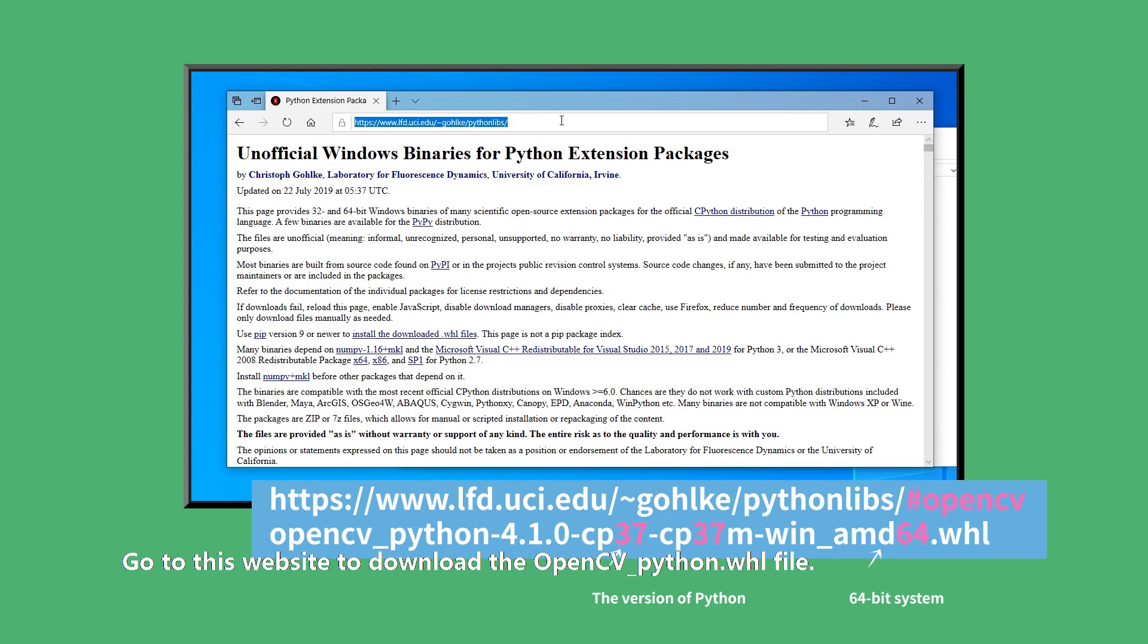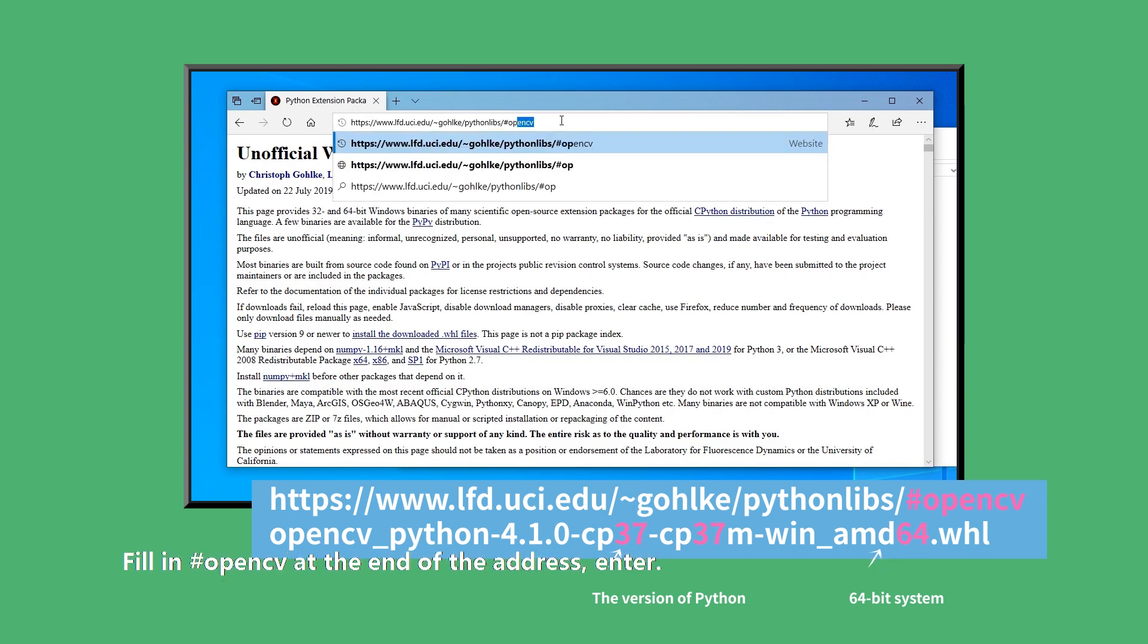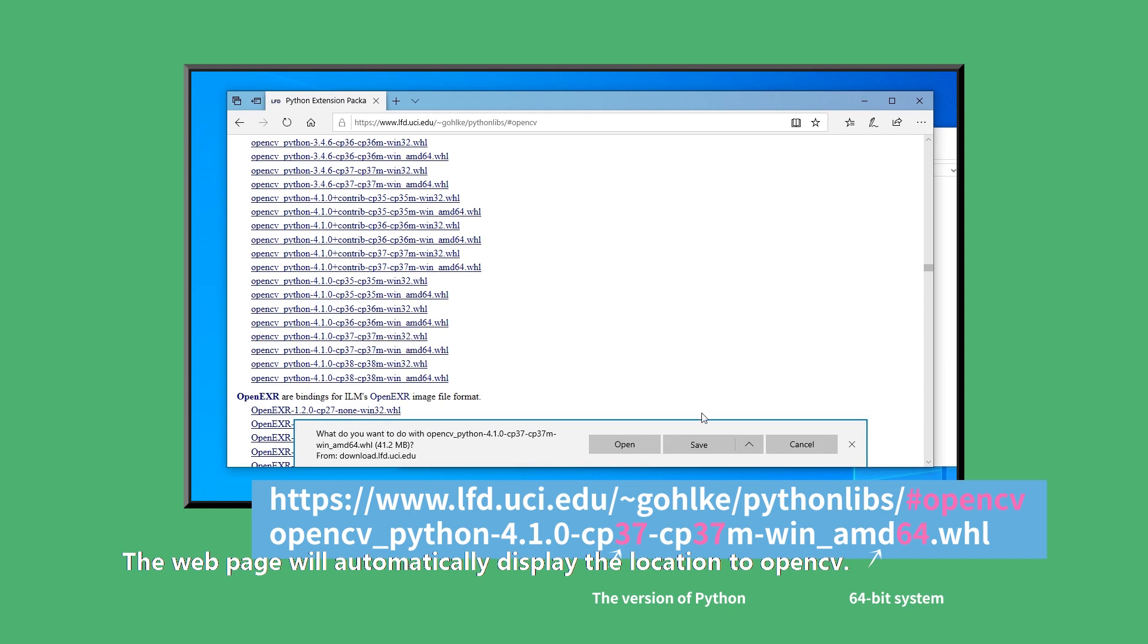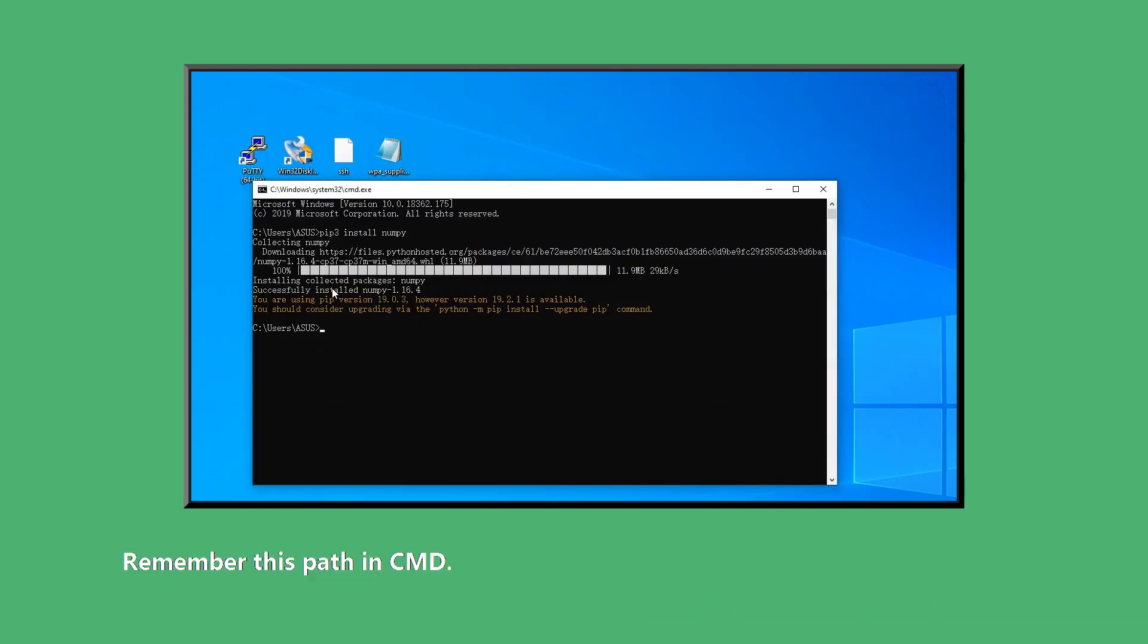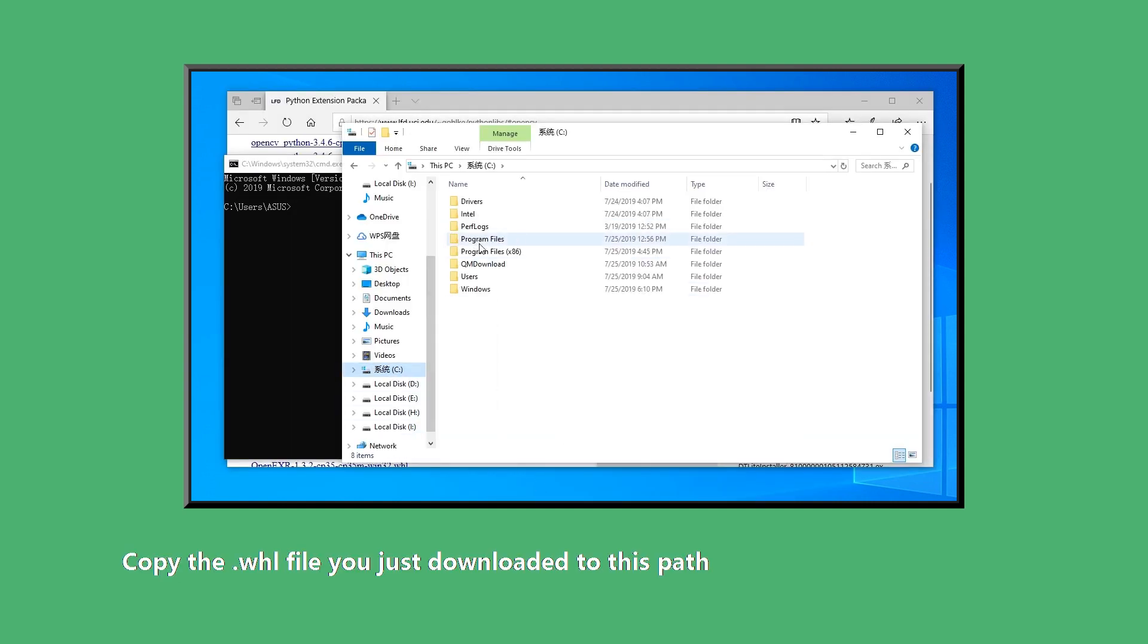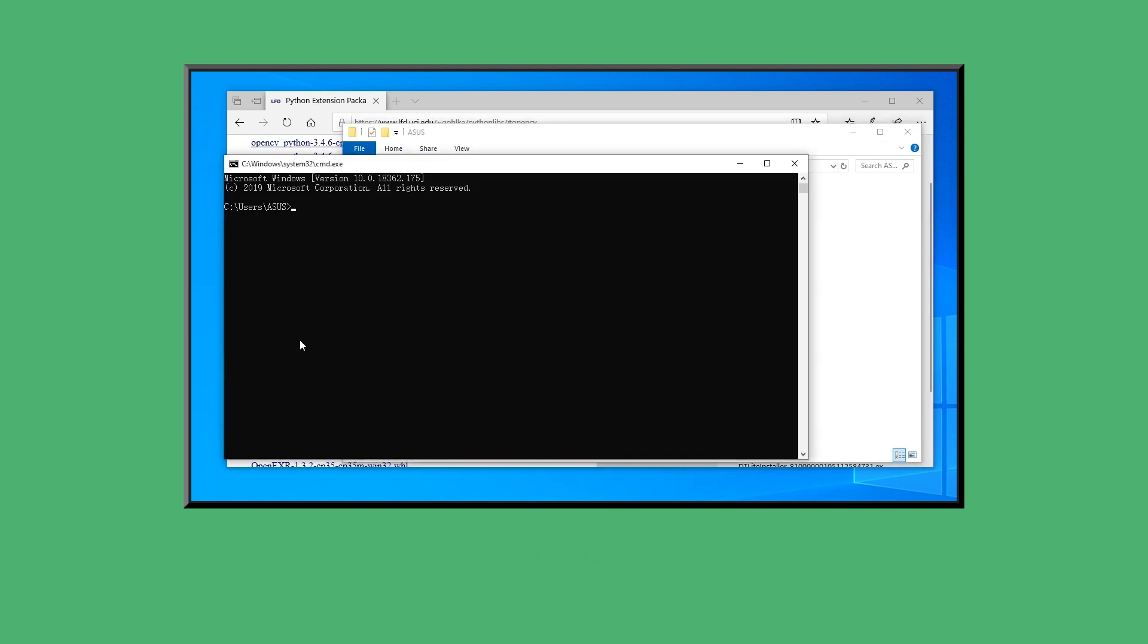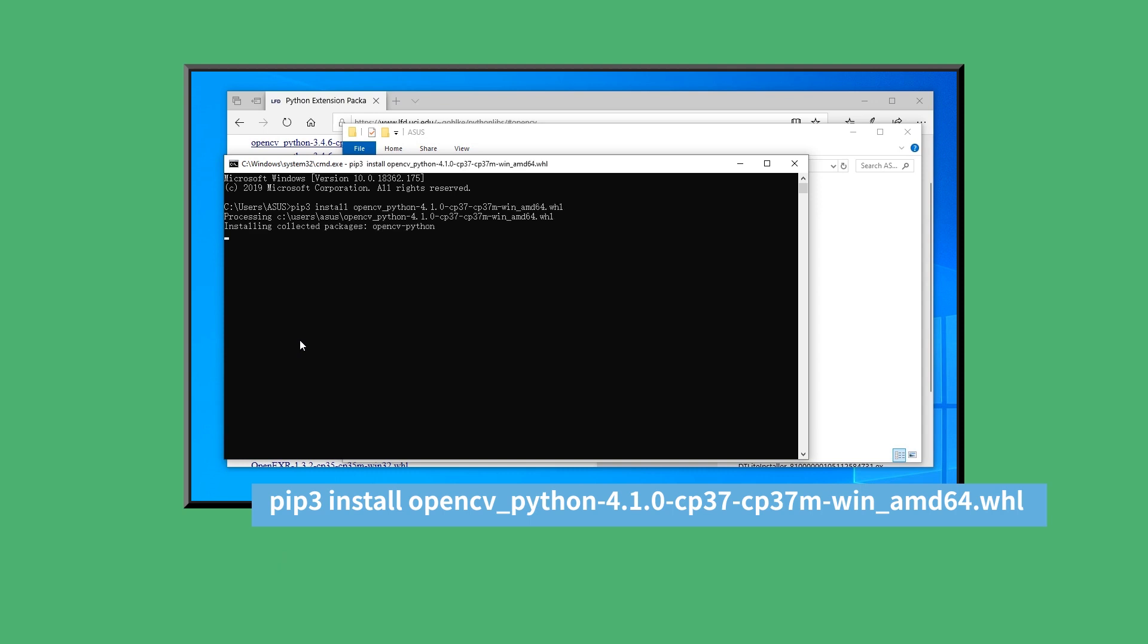Go to this website to download the opencv_python .whl file. Here you need to manually fill in the .whl file you need to find after the URL. Fill in #opencv at the end of the address. Press Enter. The web page will automatically display the location to OpenCV. Find the wheel that suits your system bits and Python version, usually the latest version. Download this .whl file. Remember this path in CMD. Copy the .whl file you just downloaded to this path so you can install it directly in the terminal. Enter the command pip3 install opencv and press Tab. It will automatically fill in the remaining names. Press Enter. Wait a minute. OpenCV installation is complete.